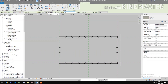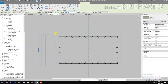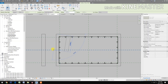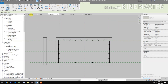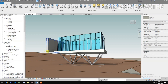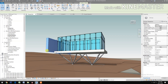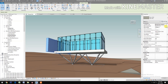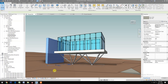Make an offset of 1.5 meters. Pick the lower corner, then the top corner. Let's look at the perspective. Select the wall and change the base offset — base constraint to First Floor.